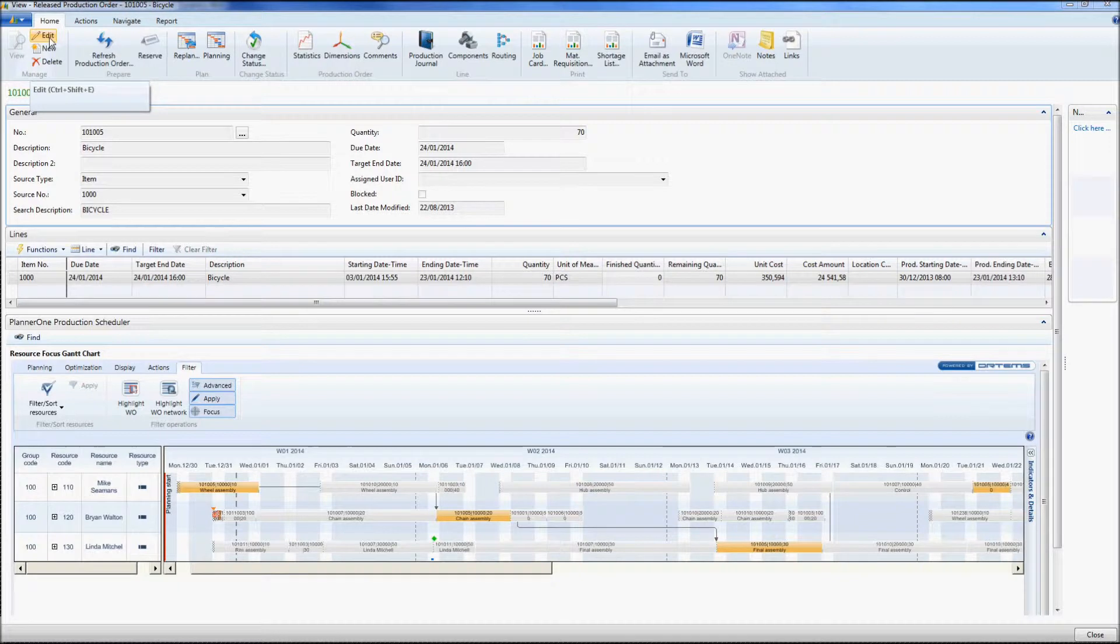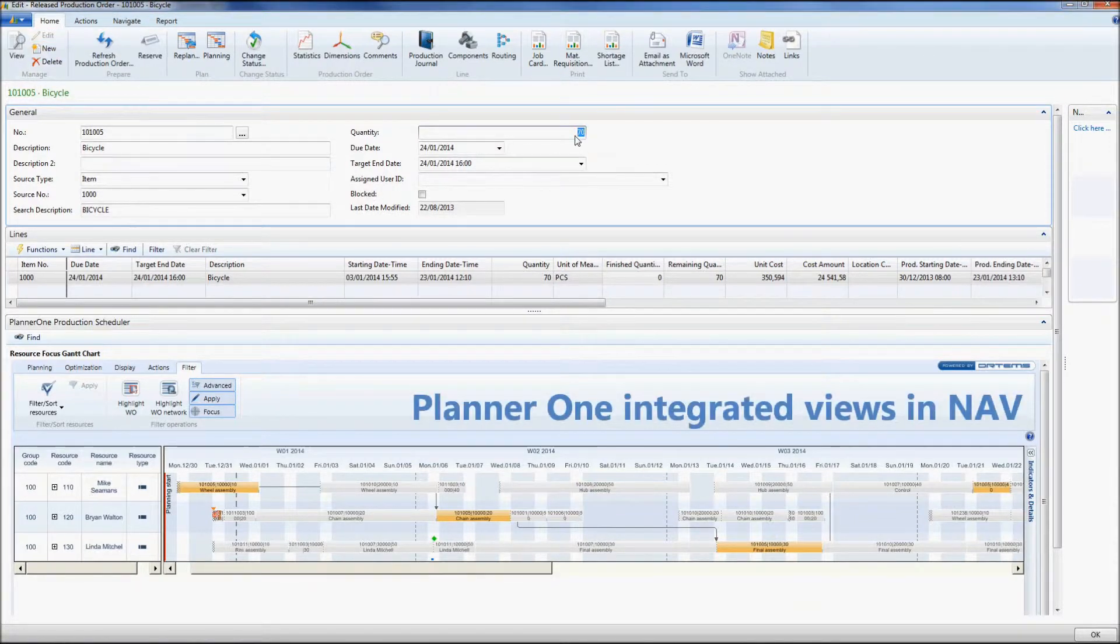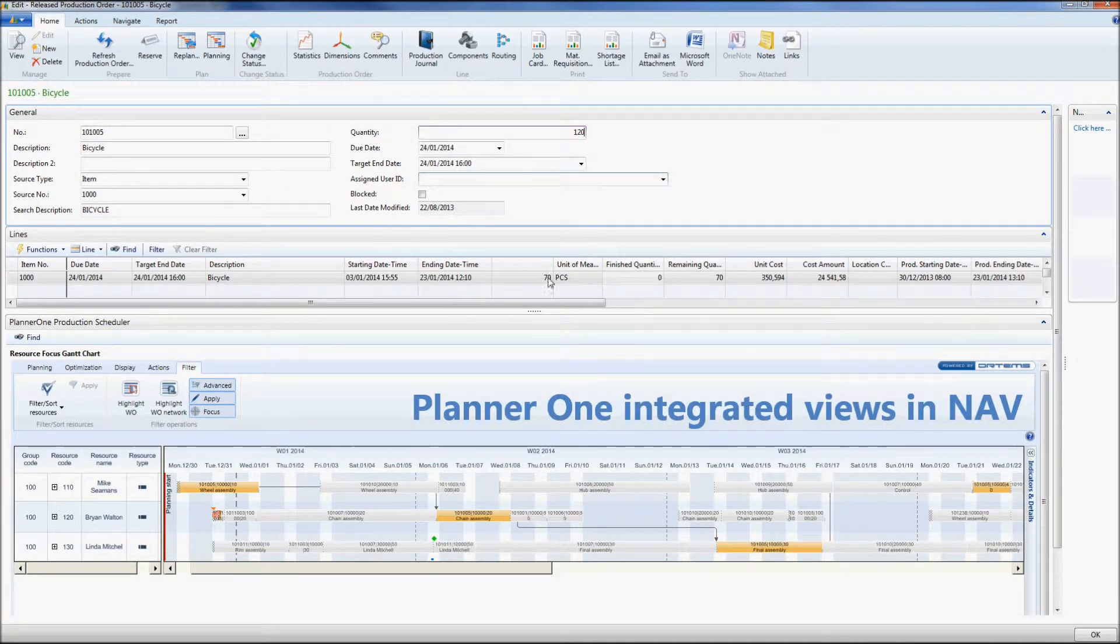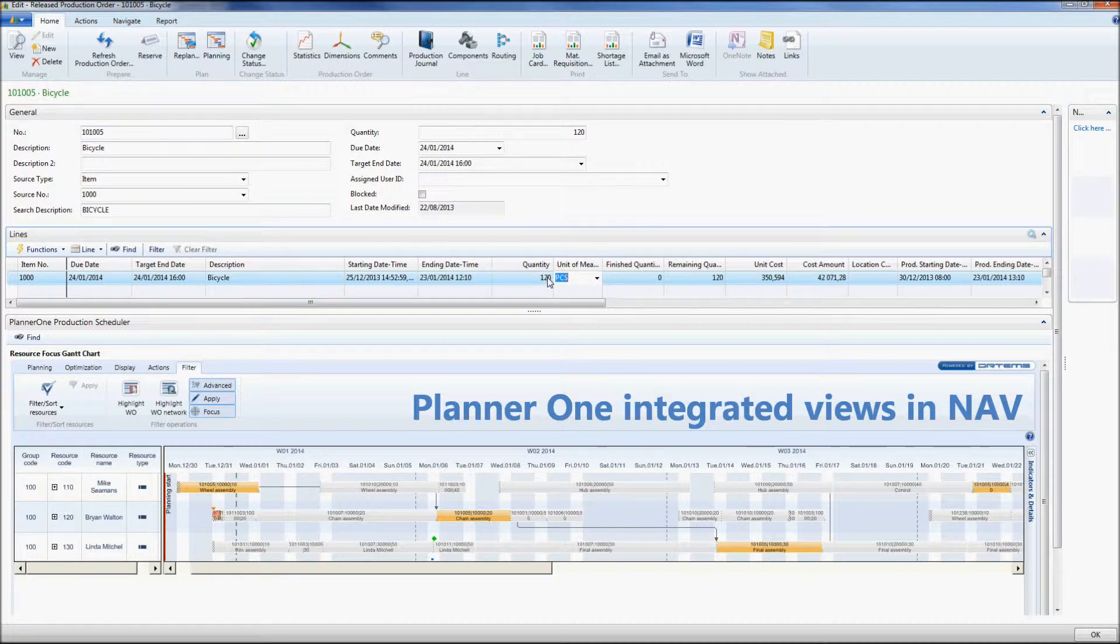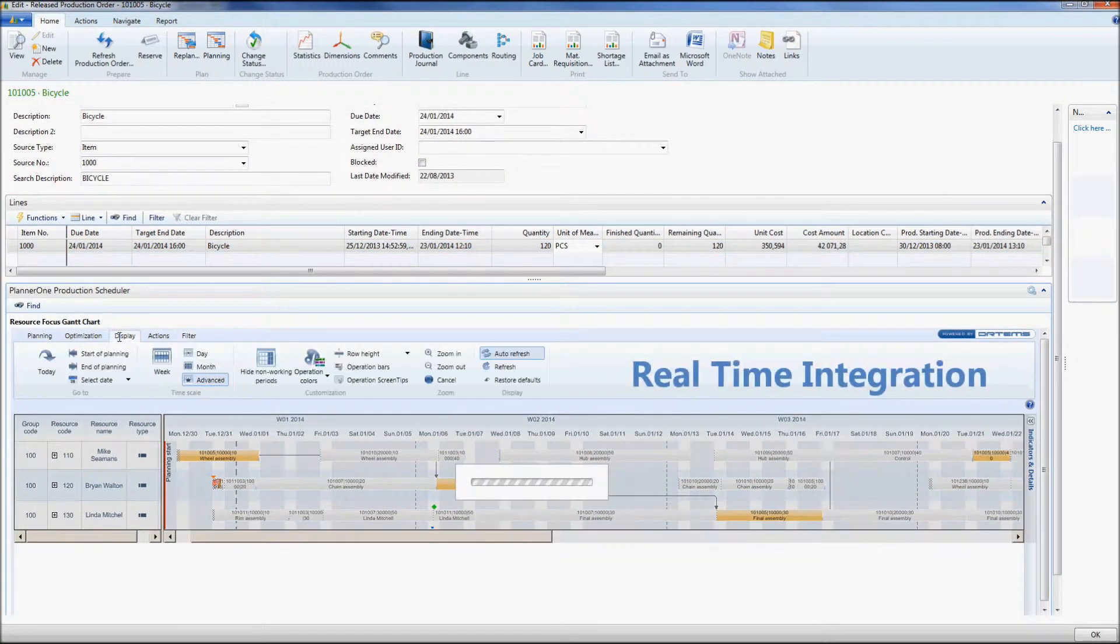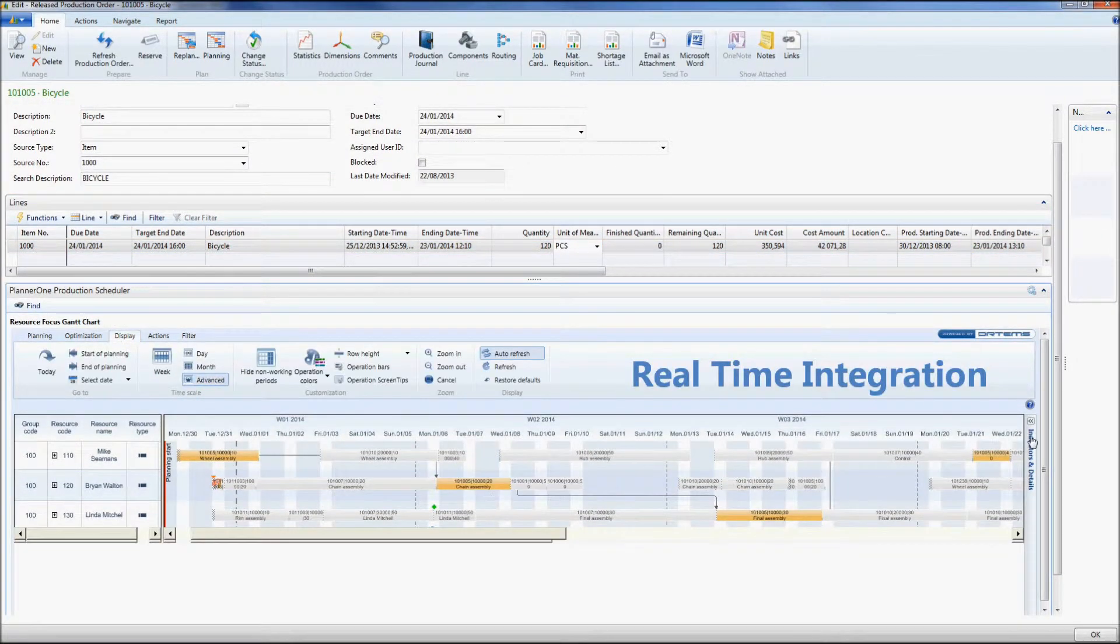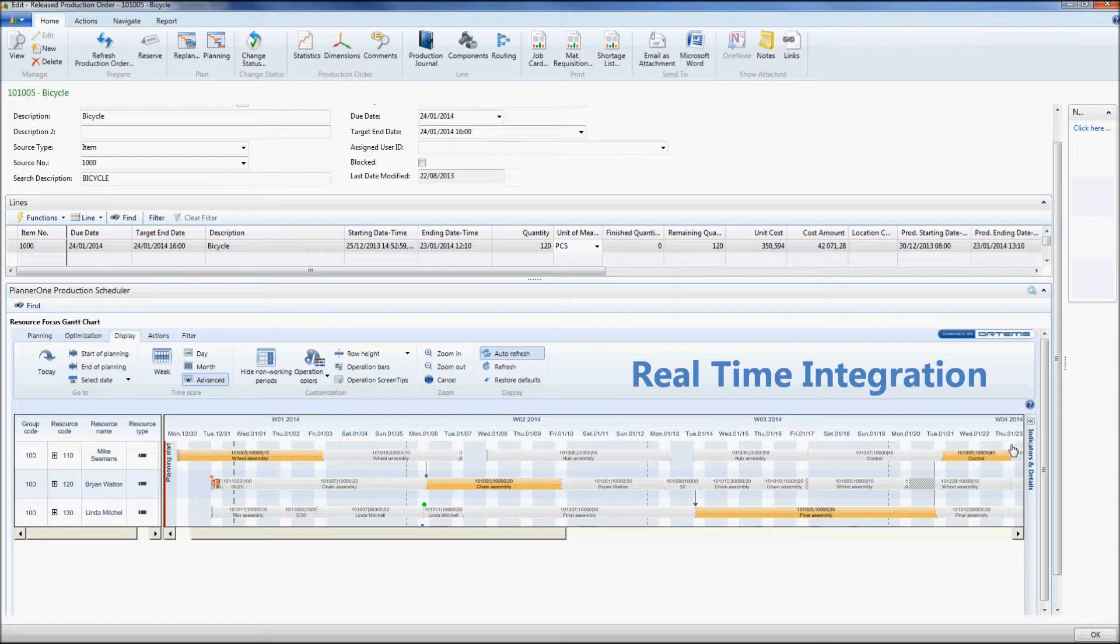So here we go on Edition on the top left corner. I change the quantity to 120 and here again, 120. And, as you can see, Planner 1 is going to integrate my views and my changes and take them into account and my new delivery date will be shown right here.